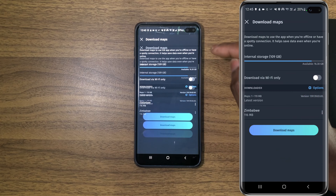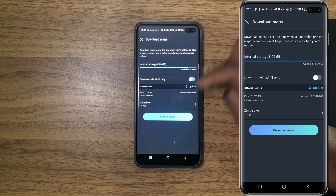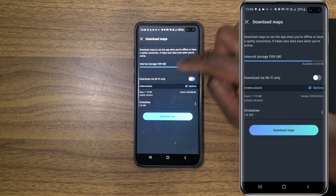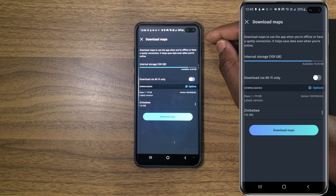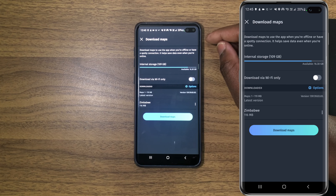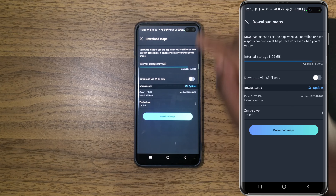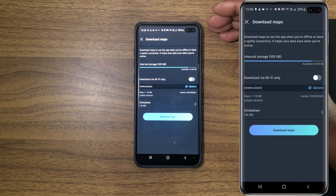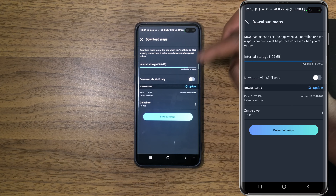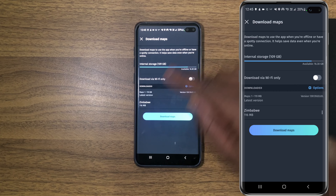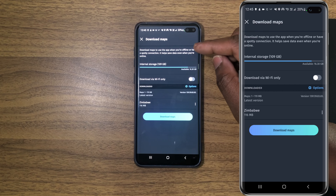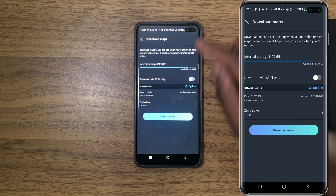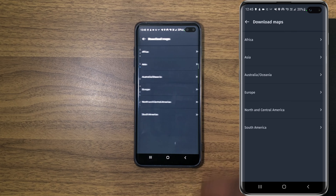To download a map, let's click here. It will take us to the downloaded maps page. Right here you have your available storage on your phone. Down here you have the option to download maps only when connected to a Wi-Fi network — in my case, I have that switched off. Below that, you have your downloaded maps. Currently I have just one map. To download more, let's click on 'Download Maps'.